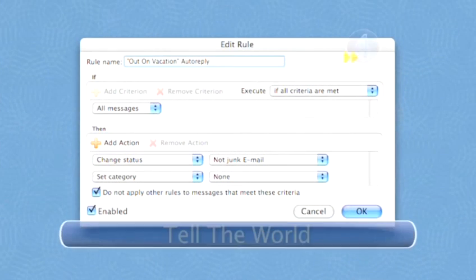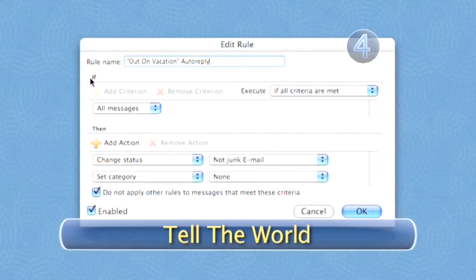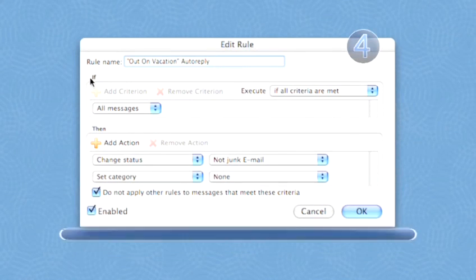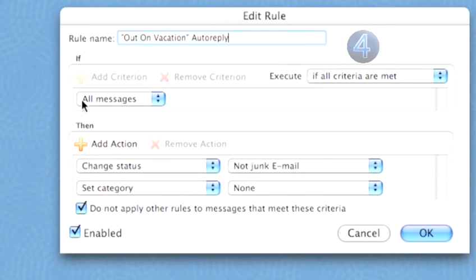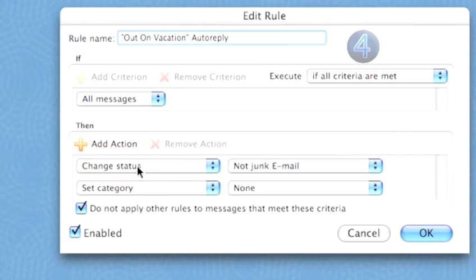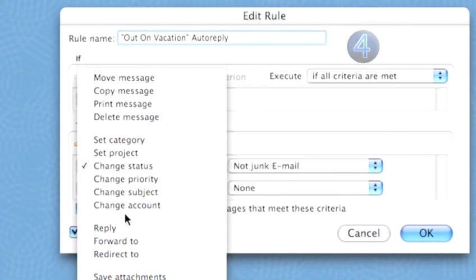Step 4: If and Then. Beneath the name of your new rule, you will see If. Under the If category, you'll see All Messages — leave that as it is. Under Then, you'll see Change Status. Click on that and select Reply.